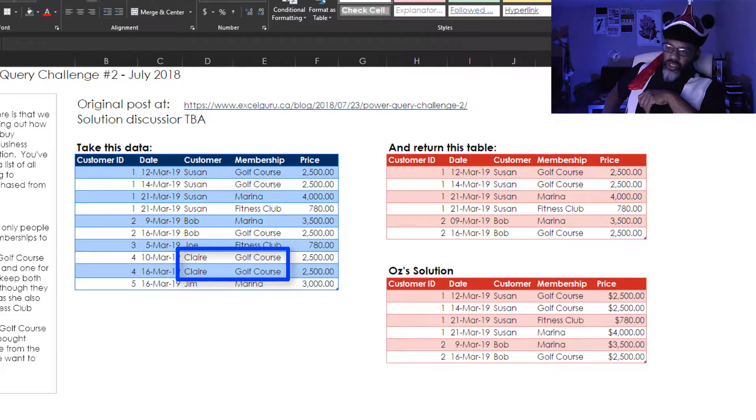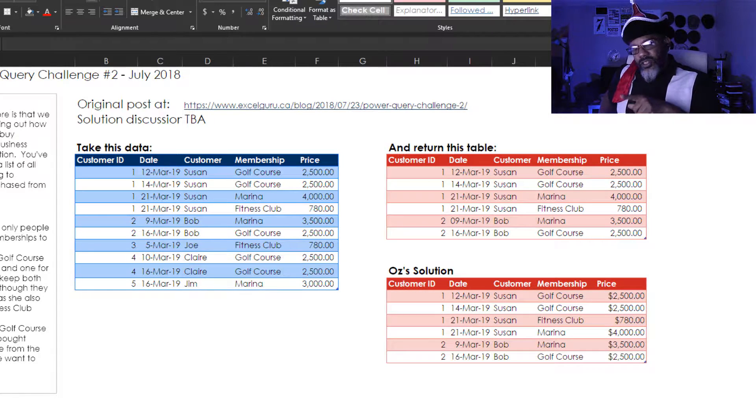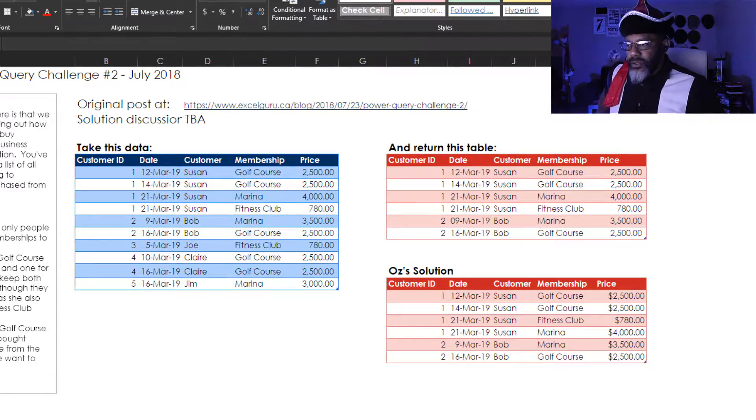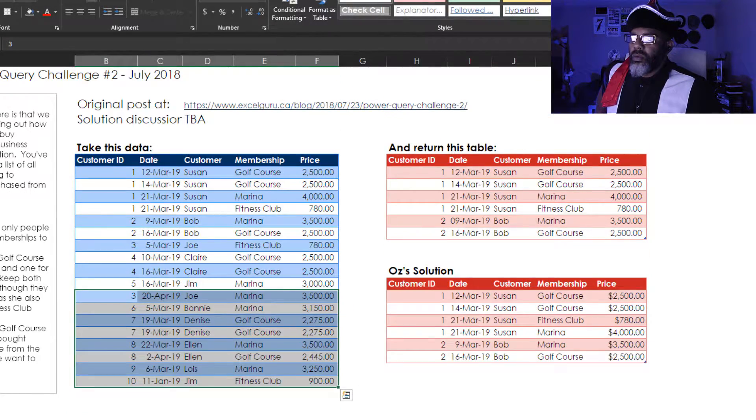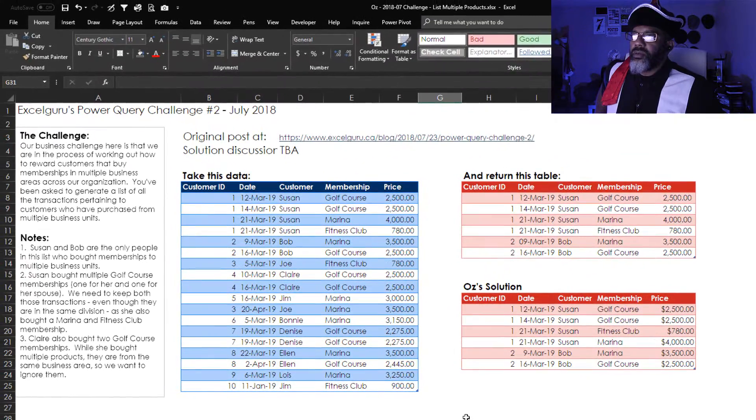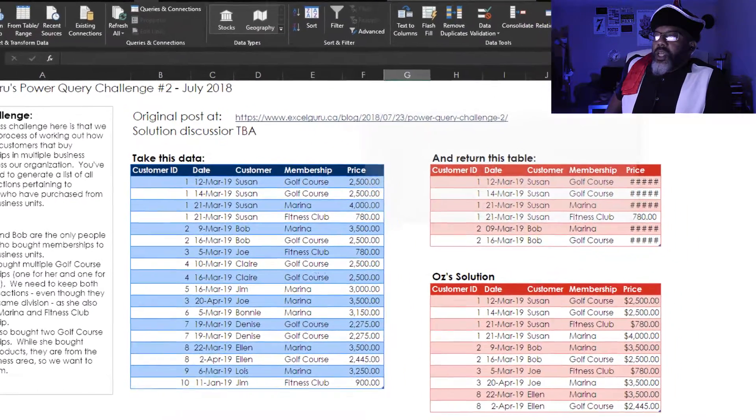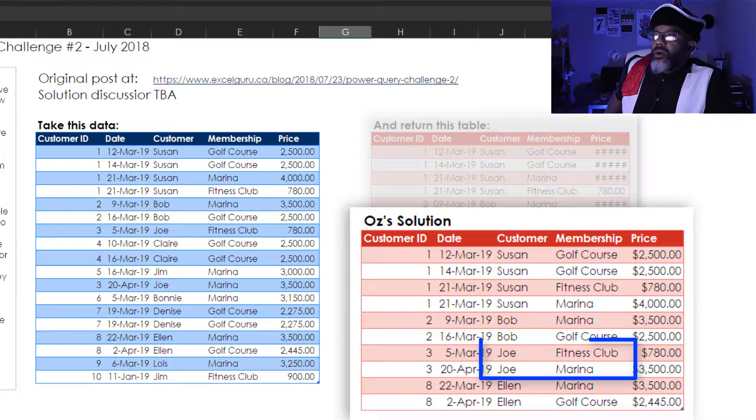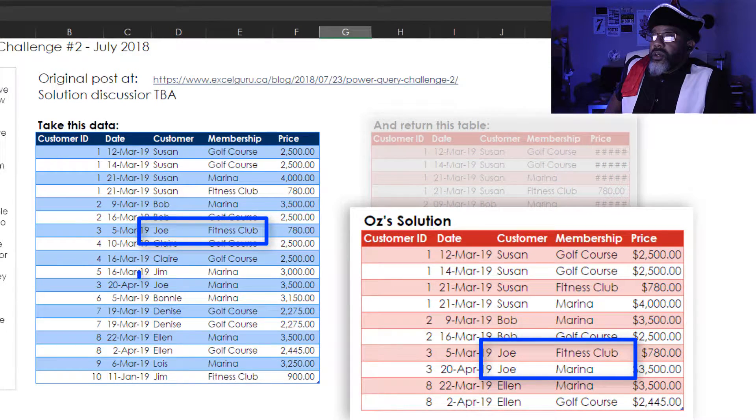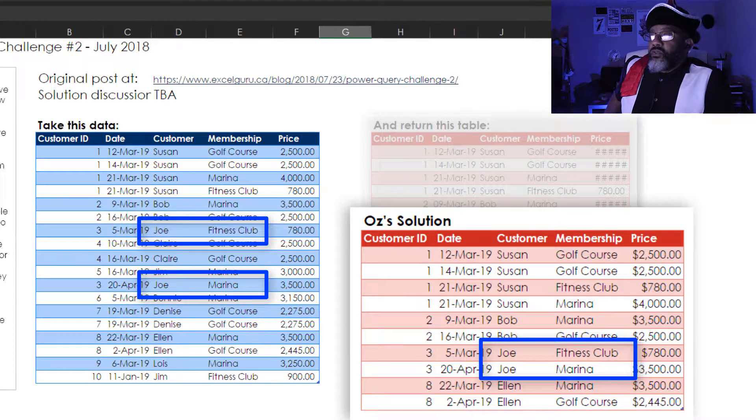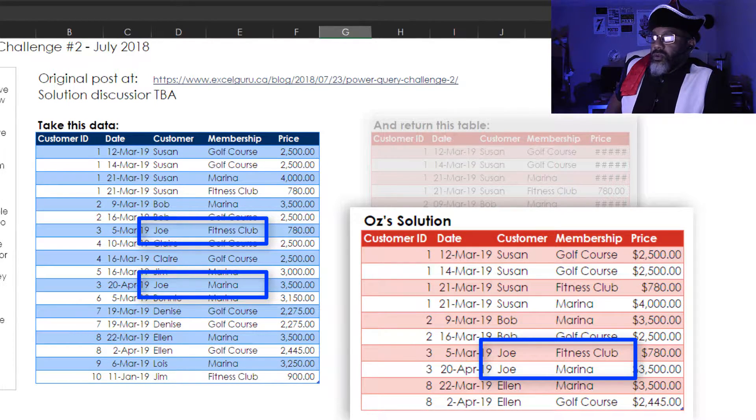I've got my solution table and I'm about to add some new data, refresh and see what happens. So new data refresh. Now check it out we've got Joe in here now because the new data brought in Marina and that matches up with his fitness club so he's in the solution table.